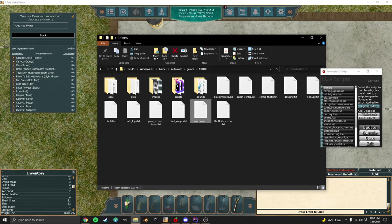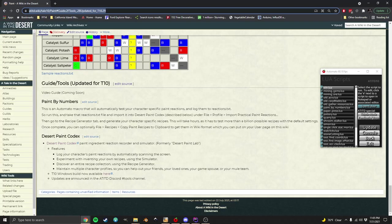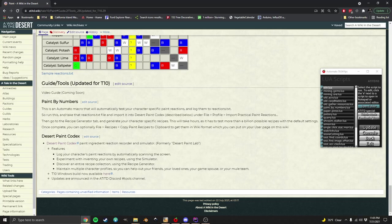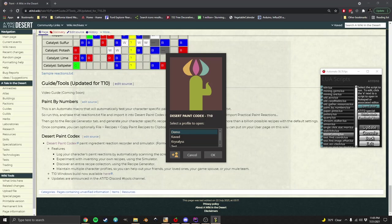Now we need to take these reactions and generate some recipes. To do that, you're going to start by going to the wiki and going to the paint page. Down at the bottom of the paint page is this Desert Paint Codec section, and there's a download link here. This will take that reaction file and generate paint recipes. You're going to go to the download link and download it, and then you have to extract it, and once you've done that you can run it.